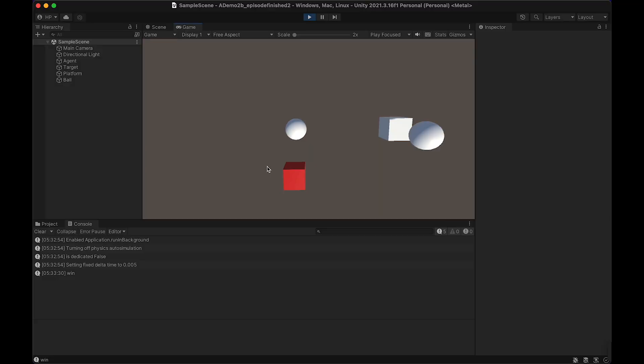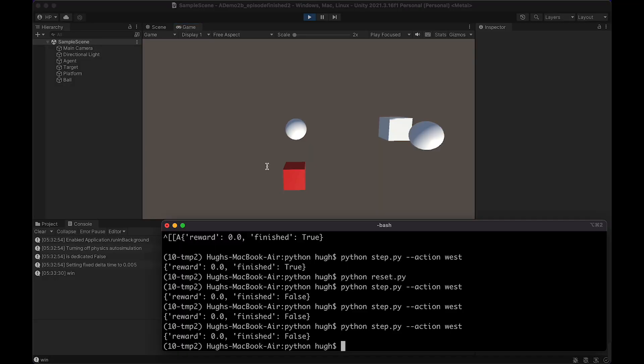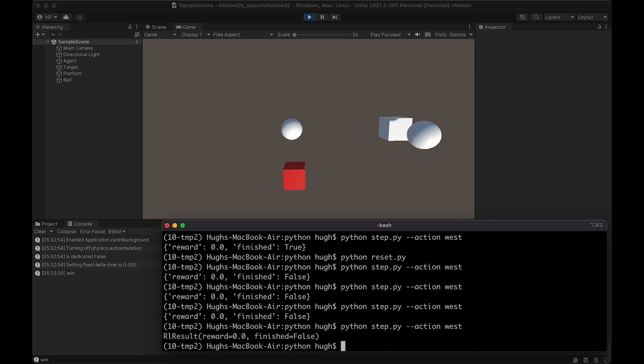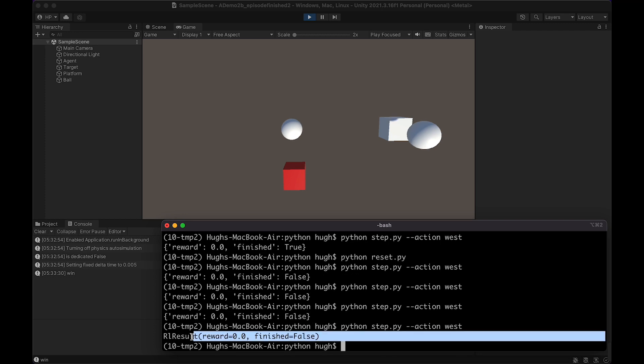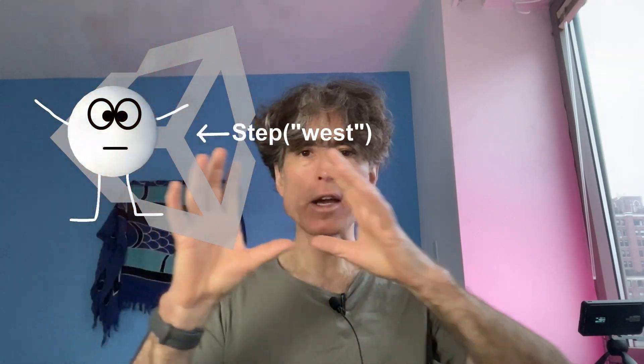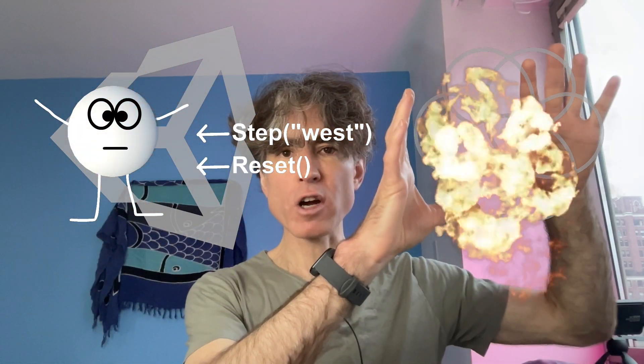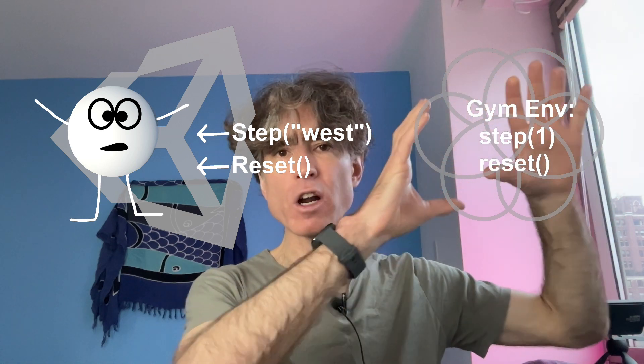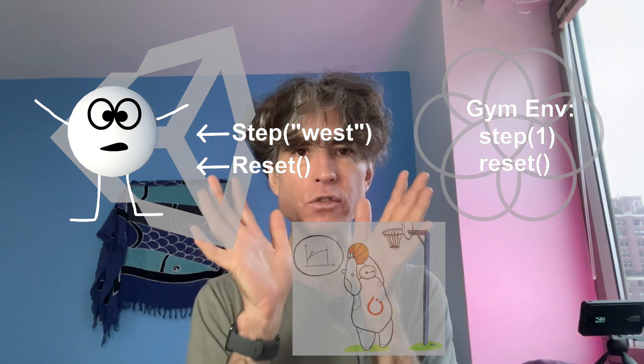We've created a reinforcement learning environment in Unity that we can control from Python. Now let's add a reinforcement learning engine on the Python side. If you're new to this series, you can find the earlier videos in the description, and there's also a link to the Unity project and the Python scripts where we start from.